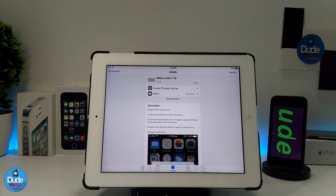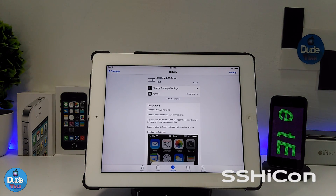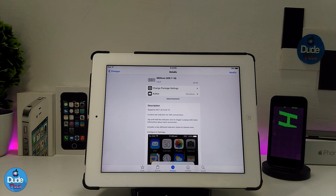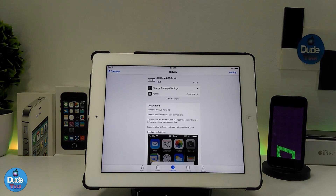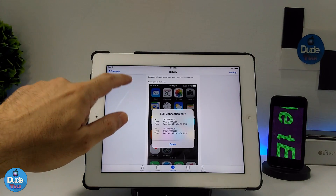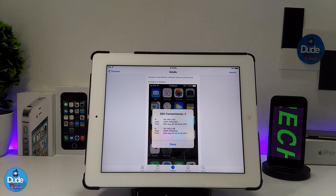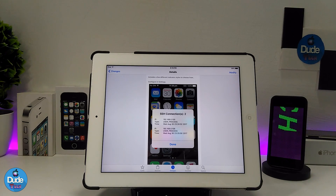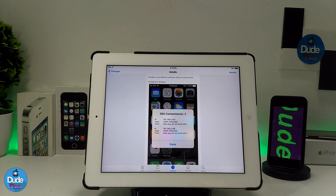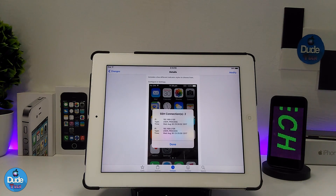The first tweak I have for you guys in today's video is the SSH Icon, and it's going to work from iOS 7 till iOS 10 jailbroken devices. What this tweak is going to provide you with is a toggle and a small icon of the SSH icon on your status bar, giving you all the connection info — Wi-Fi and all the information from your provider or network system.